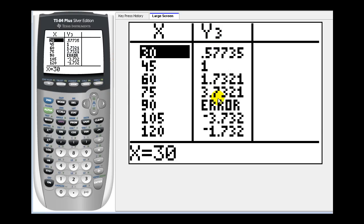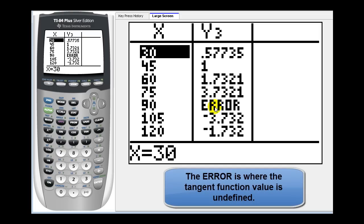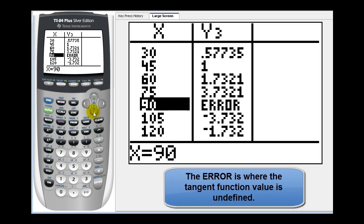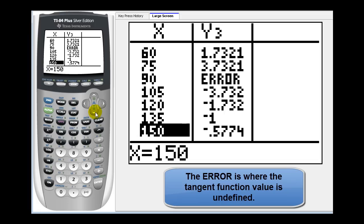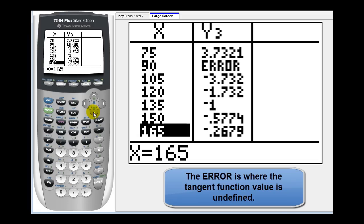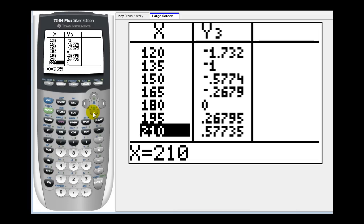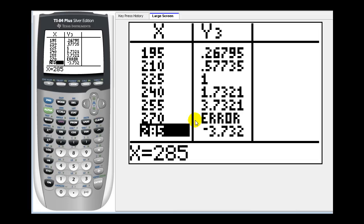Remember tangent x equals sine x divided by cosine x. Wherever we see an error, this represents where the tangent function would have a vertical asymptote. Because the period of tangent x is 180 degrees, the next error will show at 270 degrees, as we see here.